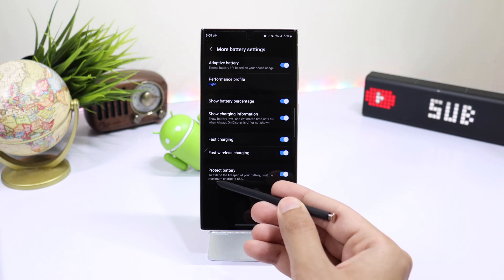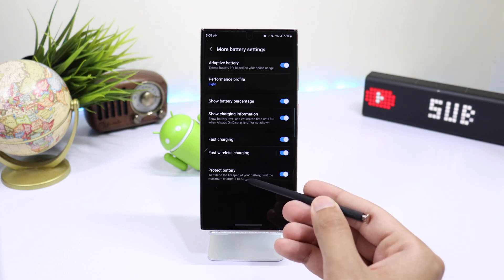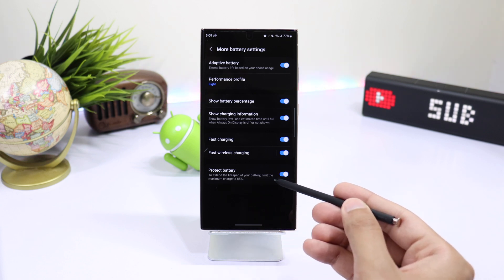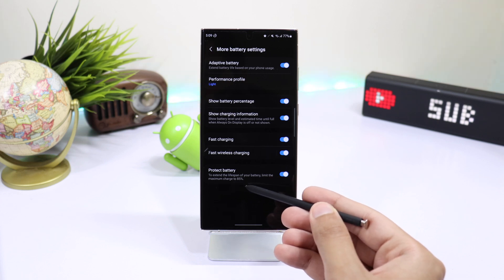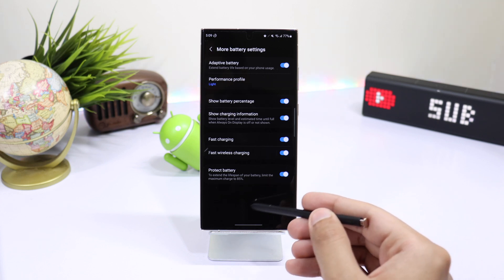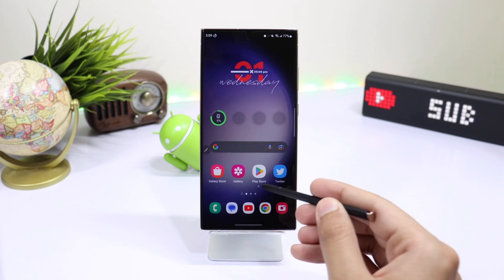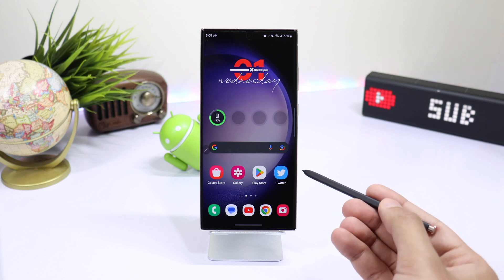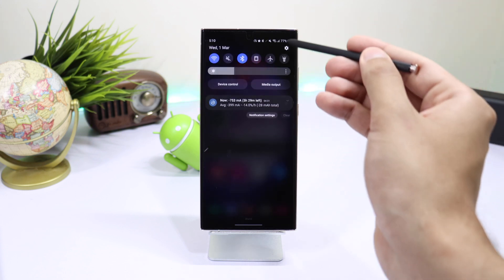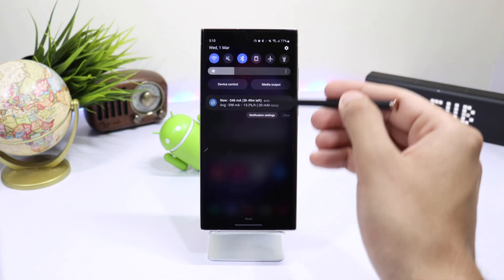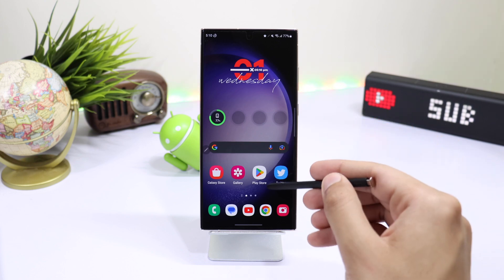And also here it is mentioned that to extend the lifespan of your battery, limit the maximum charge to 85%. Now your phone charges to just 85%. But if you are the person who wants 100% battery while still maintaining battery health, you can use Bixby routines.